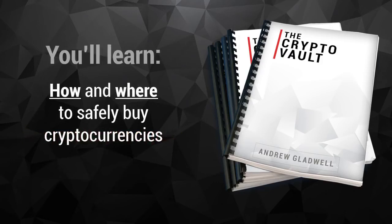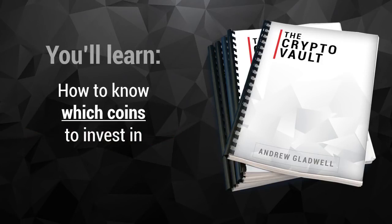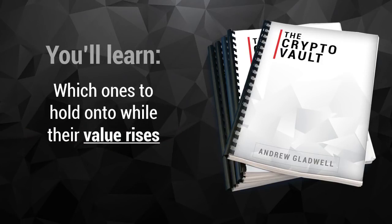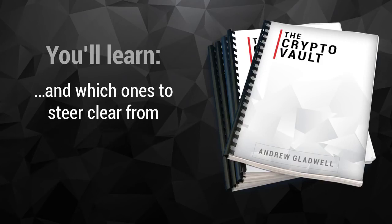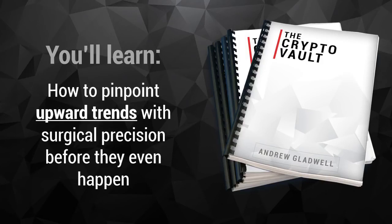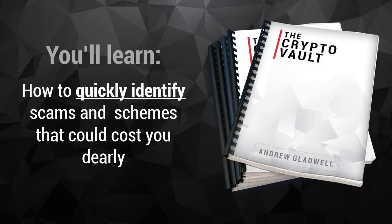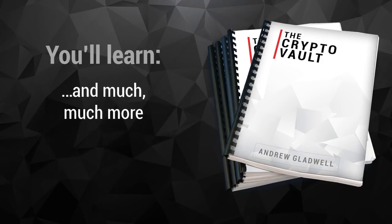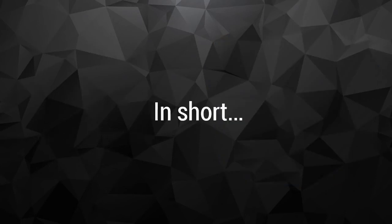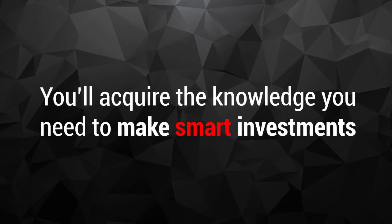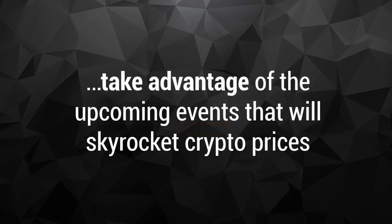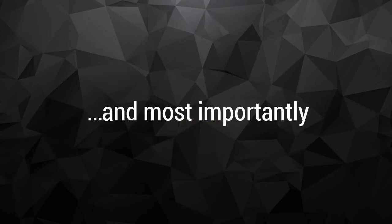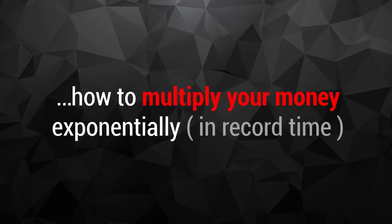You'll learn how and where to safely buy cryptocurrencies, how to know which coins to invest in, which ones to hold on to while their value rises, and which ones to steer clear from. How to pinpoint upward trends with surgical precision before they even happen. How to quickly identify scams and other schemes that could cost you dearly. And much, much more. In short, you'll acquire the knowledge you need to make smart investments, take advantage of the upcoming events that will skyrocket crypto prices, and most importantly, how to multiply your money exponentially in record time.